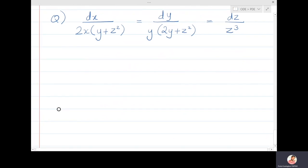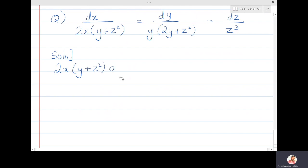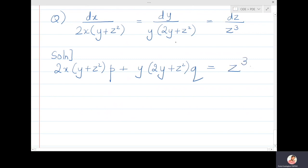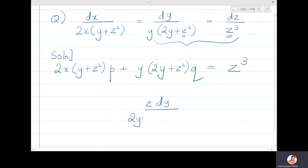Now let's solve the next problem. The equivalent PDE is: (2xy + z²)p + y(2y + z²)q = z³. Note there is no x in the second ratio — it involves only y and z. The third ratio has z³ and the second has z², so multiplying by z might help. Considering the second and third ratios and multiplying: z·dy on one side and y·dz on the other.